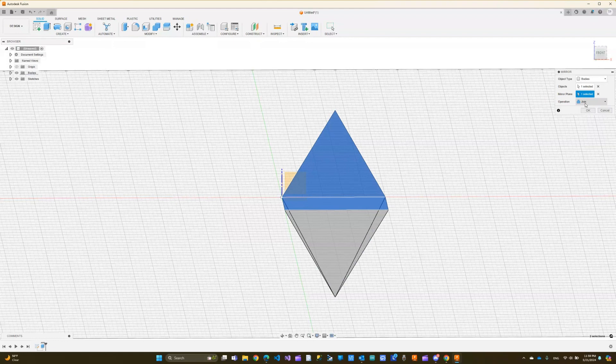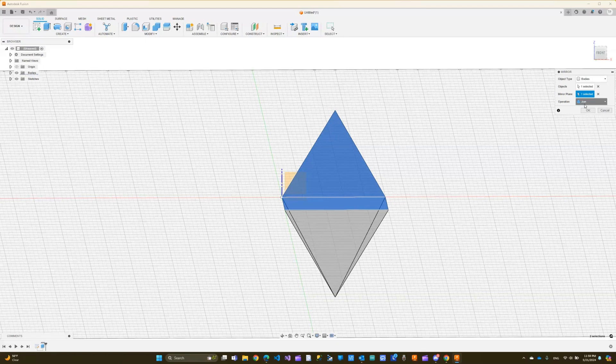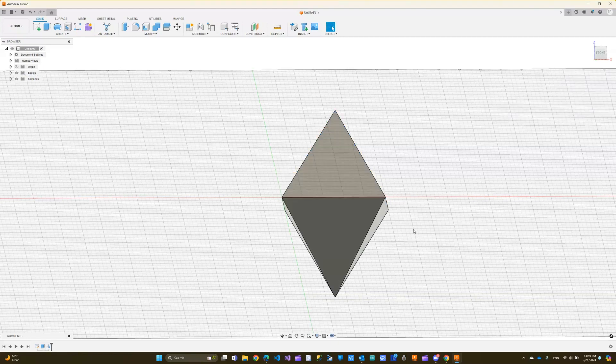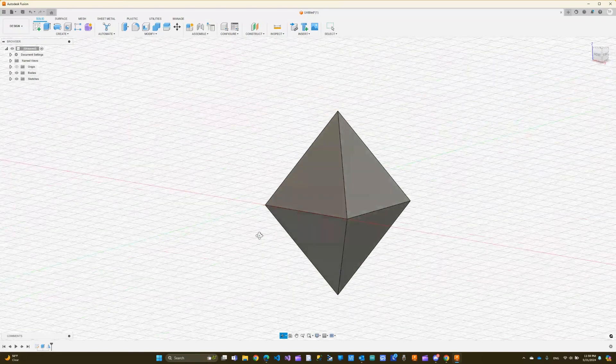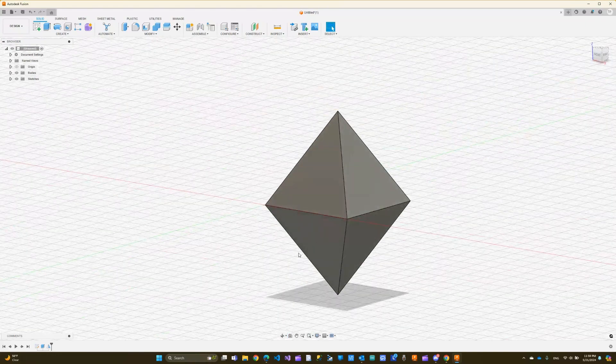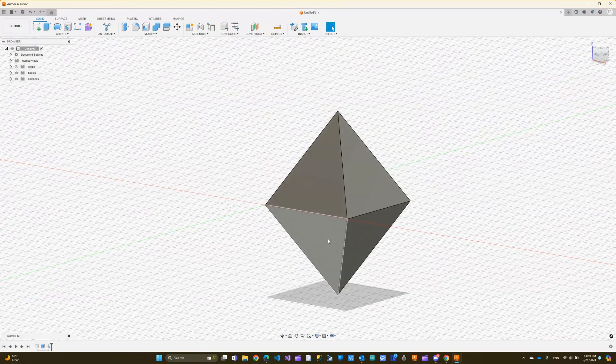Let's do create mirror one more time. I'm going to select the body, and then select this as the plane. I'm not going to do join because I want to use the combine tool to join. So I'm going to do new body and click OK. Now if I go back to orbit, you can see I have two separate bodies, the bottom one and the top one.